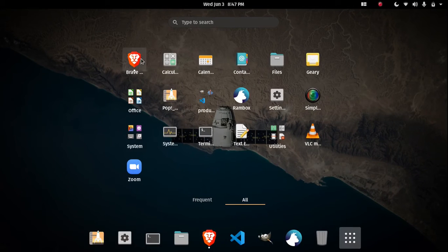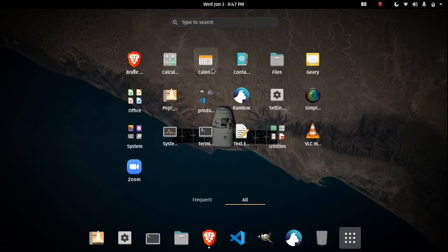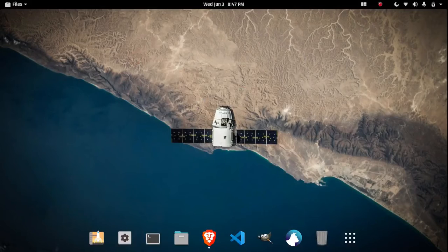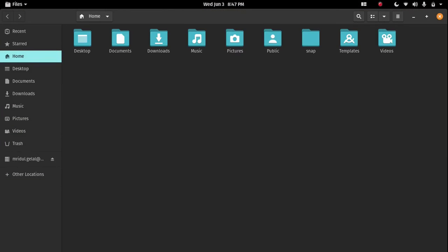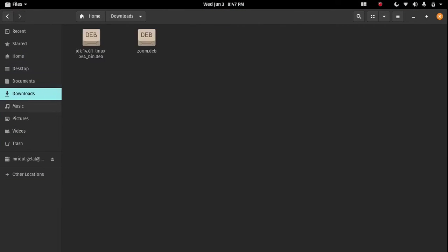So let's go through the apps that I have been using. It came with Firefox but Brave is my browser of choice. Calculator, calendar, contacts, files - so let me show you the file manager. It's a standard GNOME file manager here, nothing that fancy.